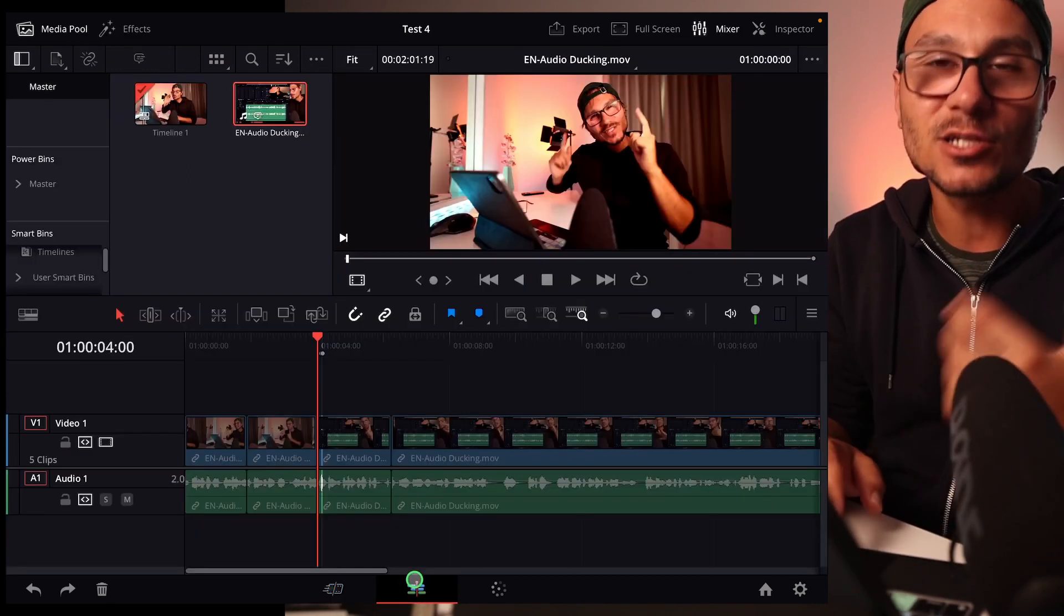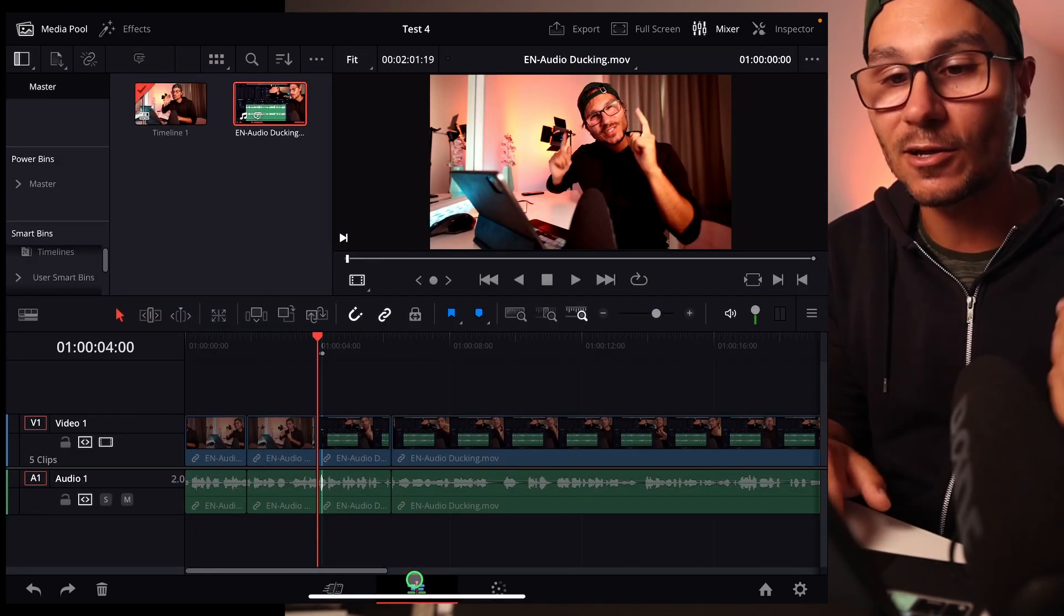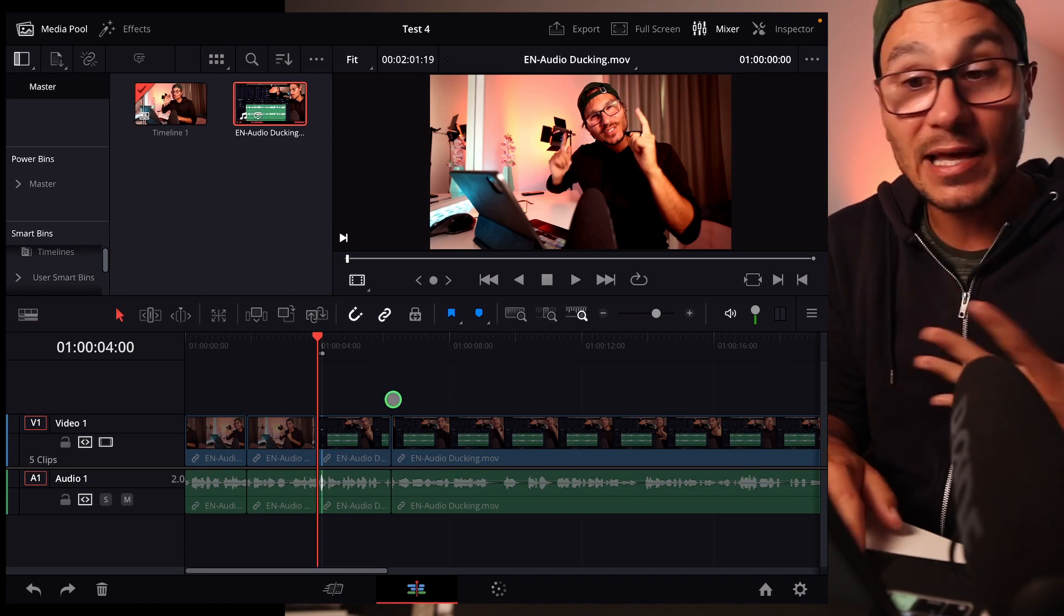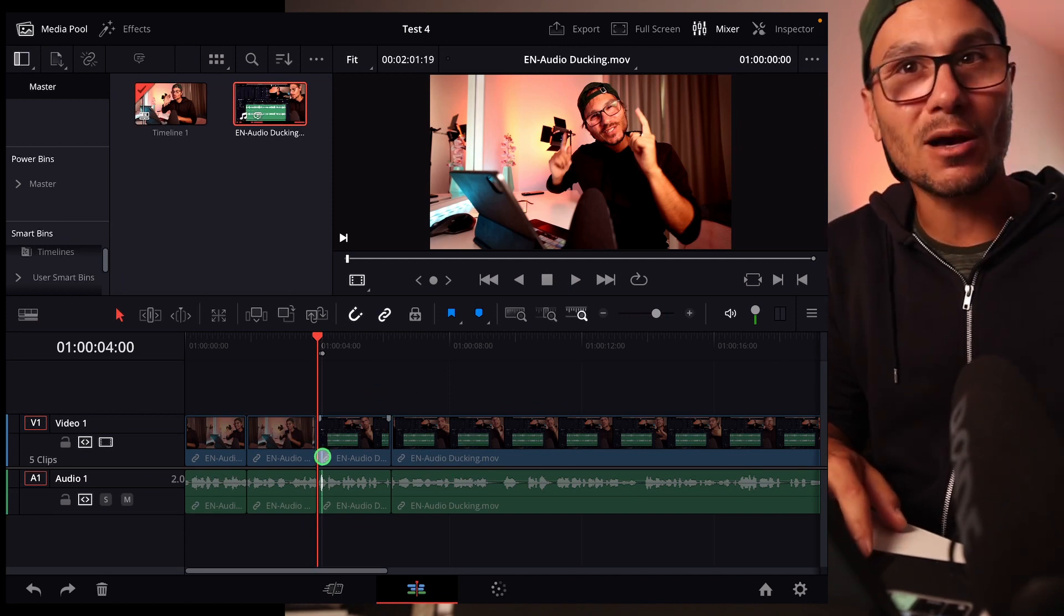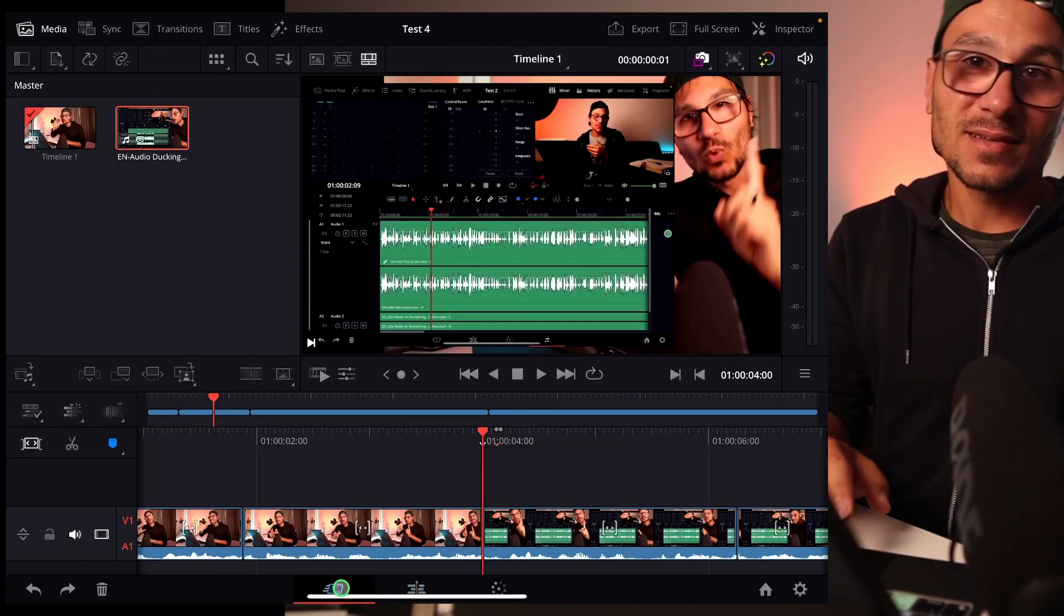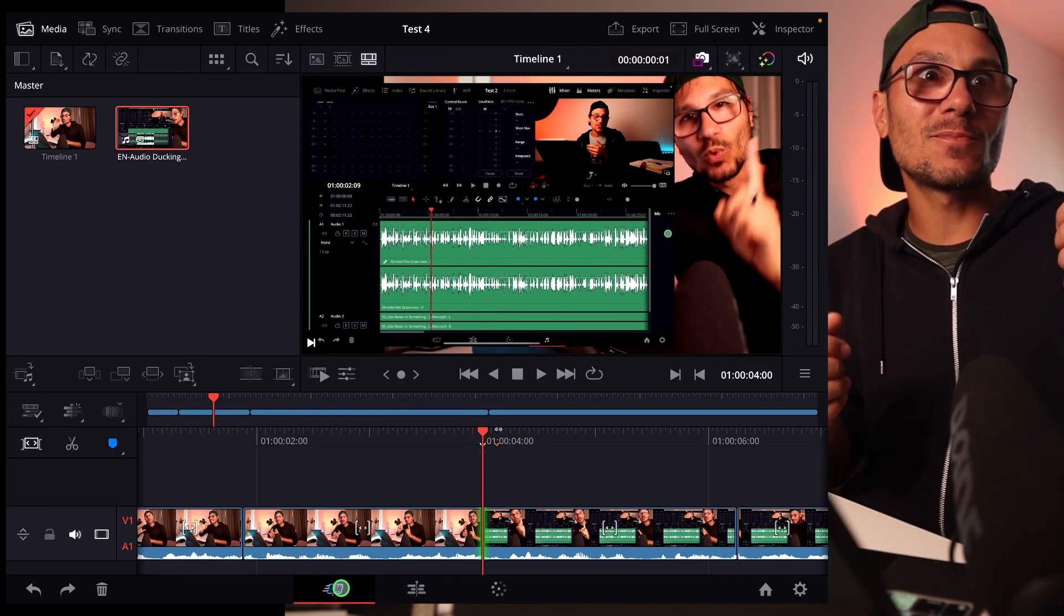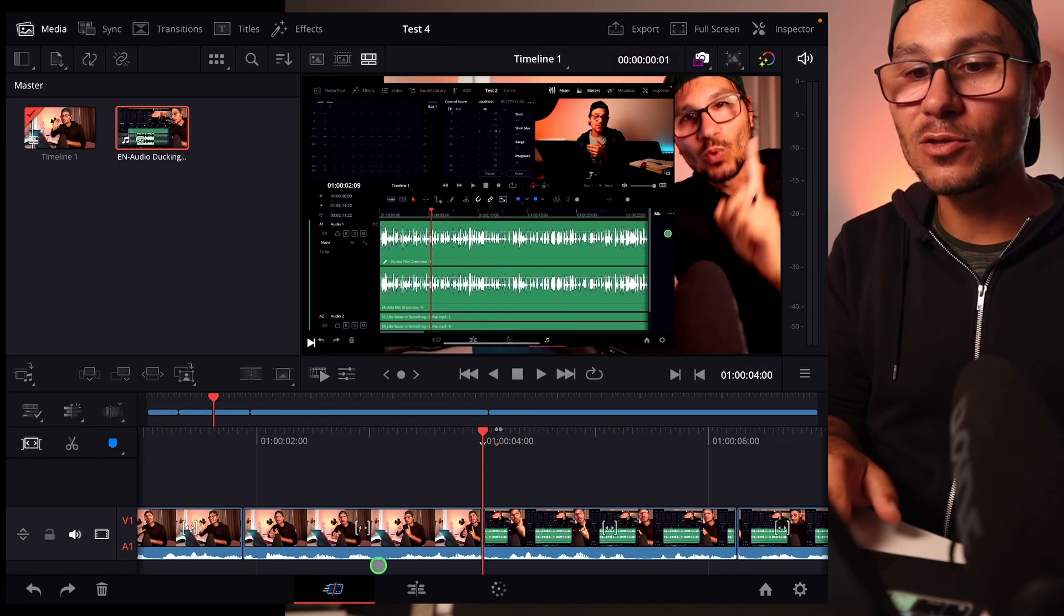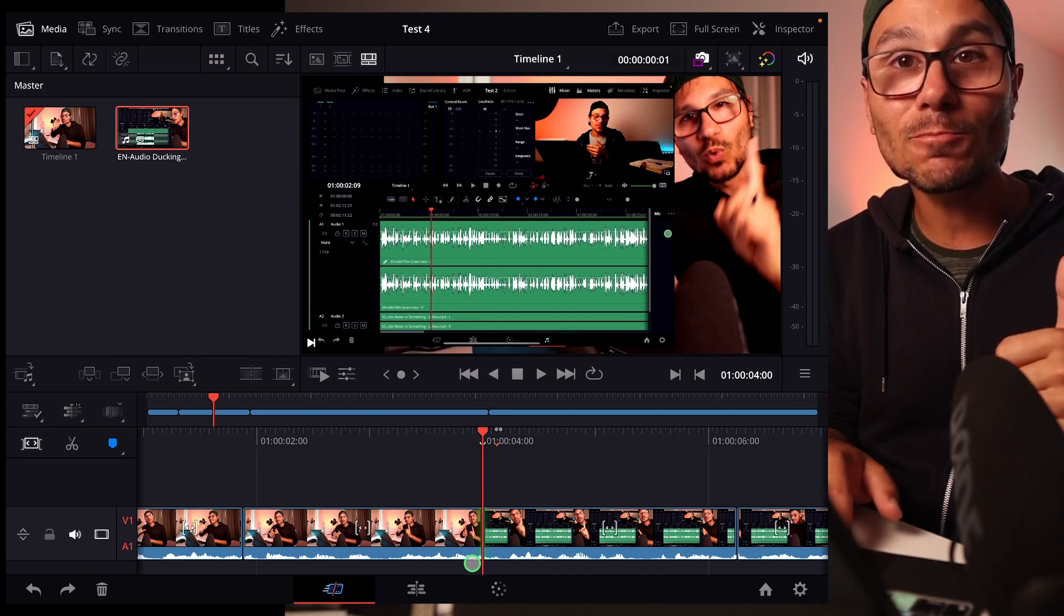I mean we have the edit page and I made a video how you can unlock all of the other pages, and I personally still edit a lot in the edit page because there's a couple of functions that make the edit page cool. But there are more and more options, like for example in my video two days ago when I showed you how you can do J and L cuts here in the cut page.